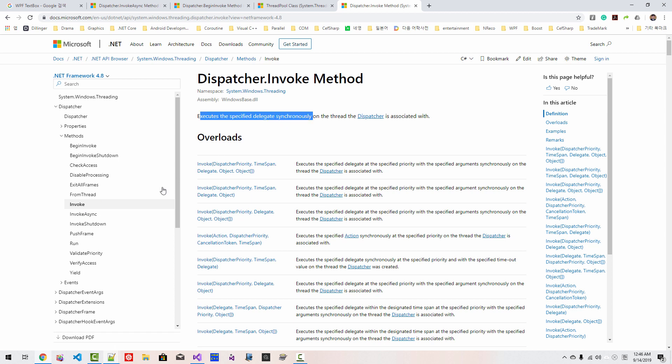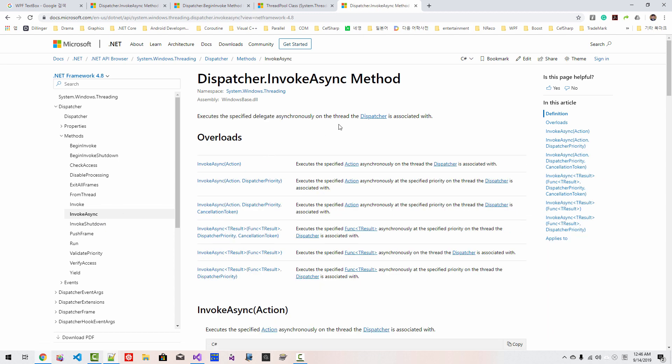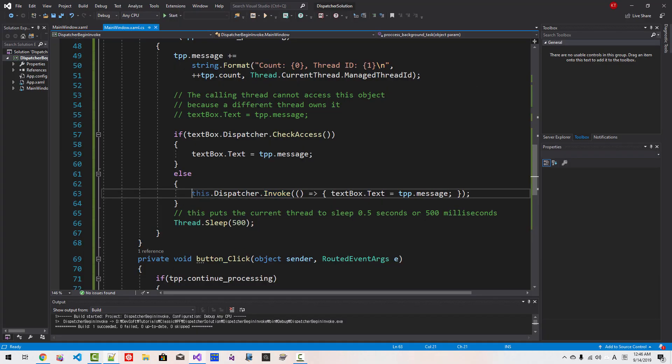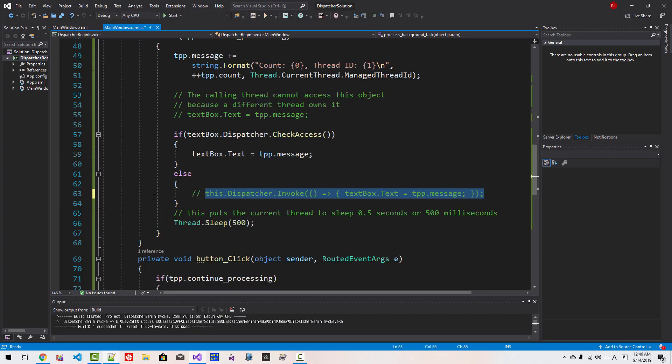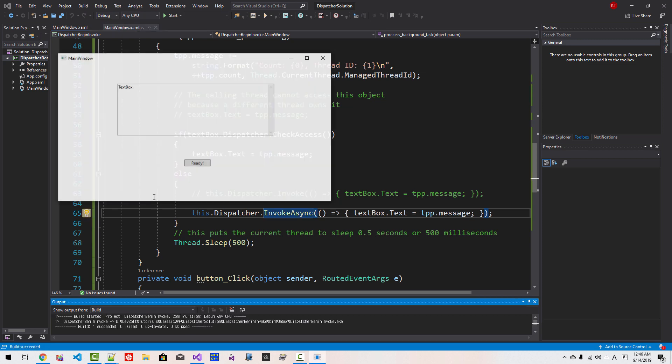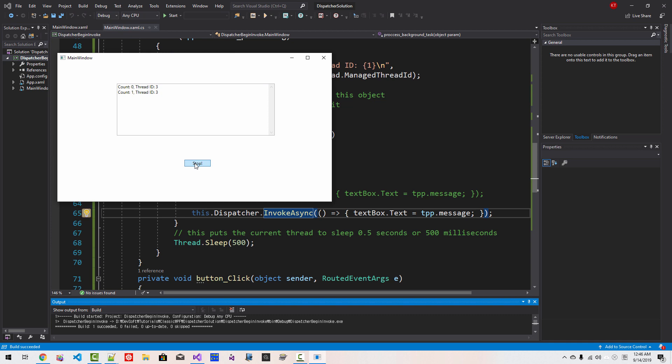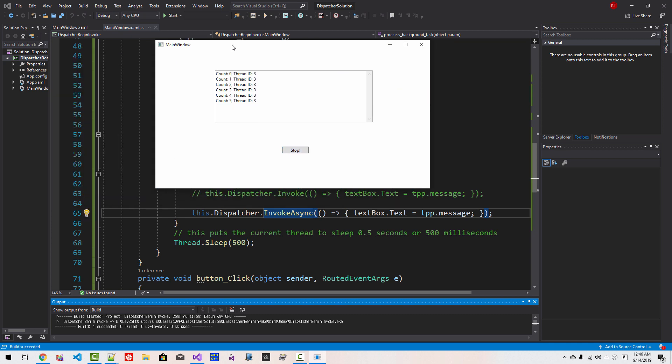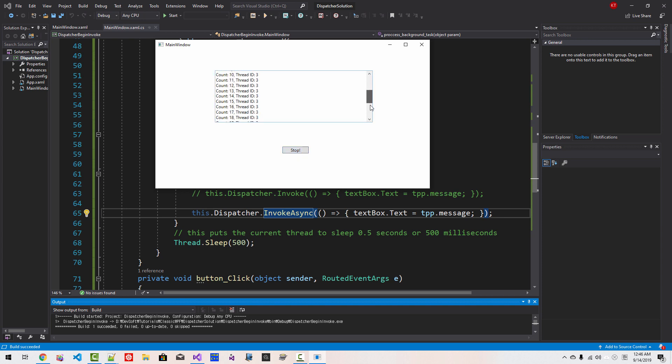Instead of using this, we can use InvokeAsync. Like this. Instead of doing this, try to do like this: InvokeAsync. This is better. Now Ctrl F5. Now this main UI thread, primary UI thread, and background thread runs asynchronously. We can stop it and we can resume. I will stop it. Close it.